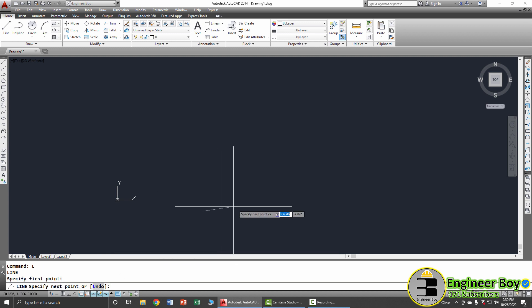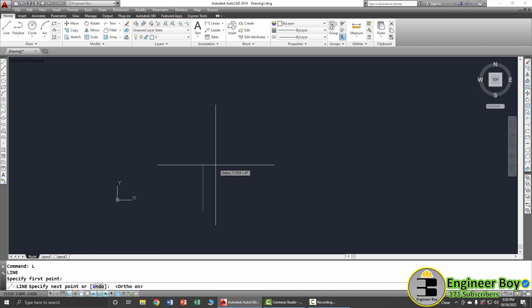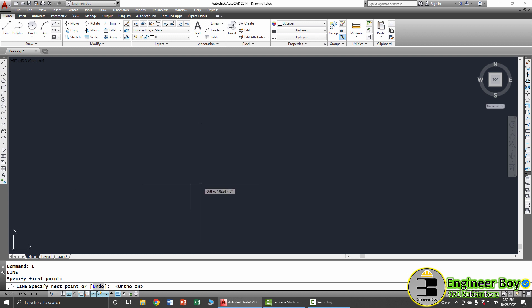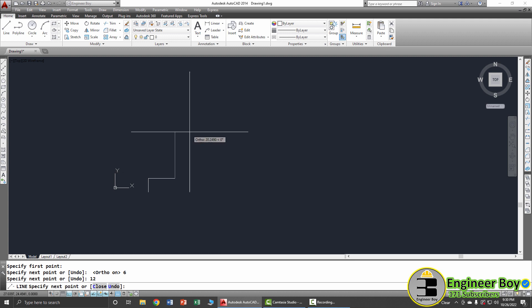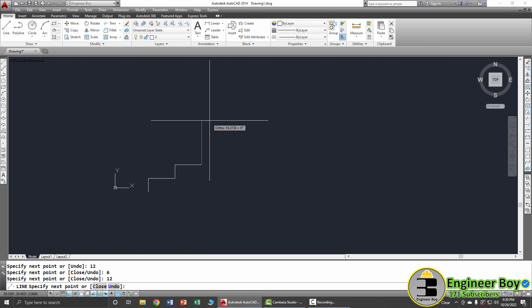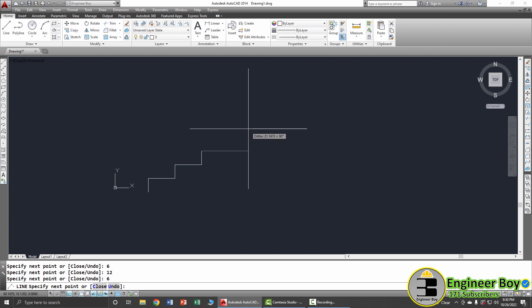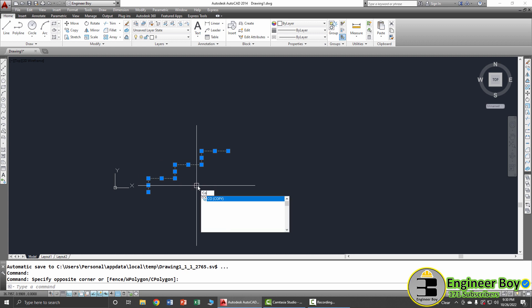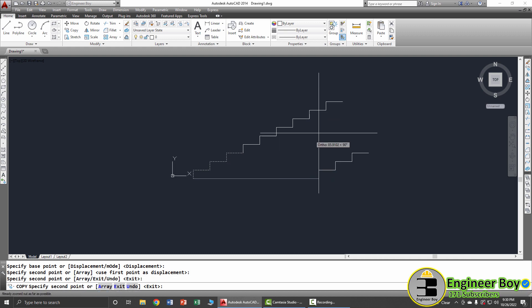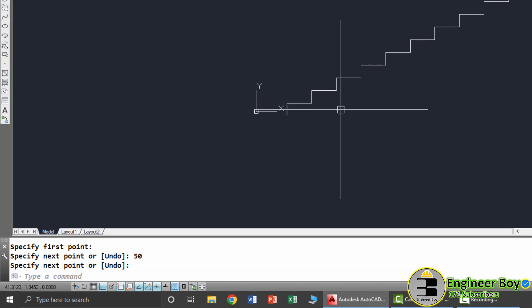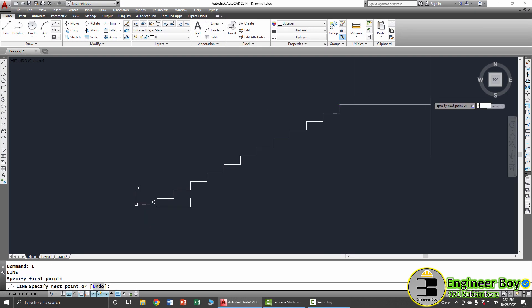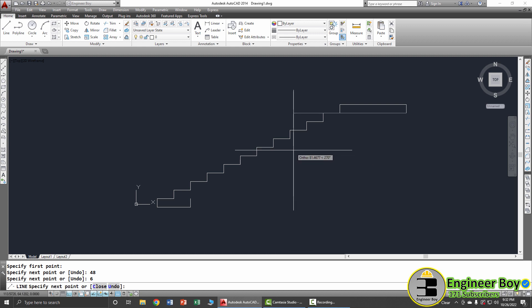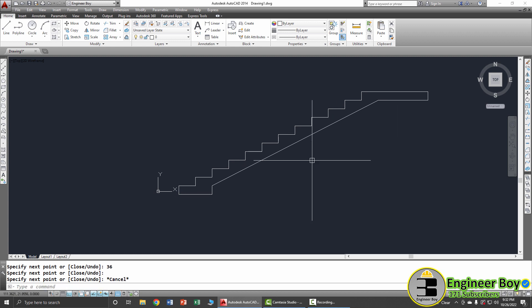Type L in the command bar, click a start point, and press F8 to toggle Ortho on and off — Ortho constrains the line to horizontal or vertical. With Ortho on, let's draw: 6 inches in one direction, 12 inches, 6 inches, 12 inches, then 6 inches, 36 and close. This produces a rectangular section shape.